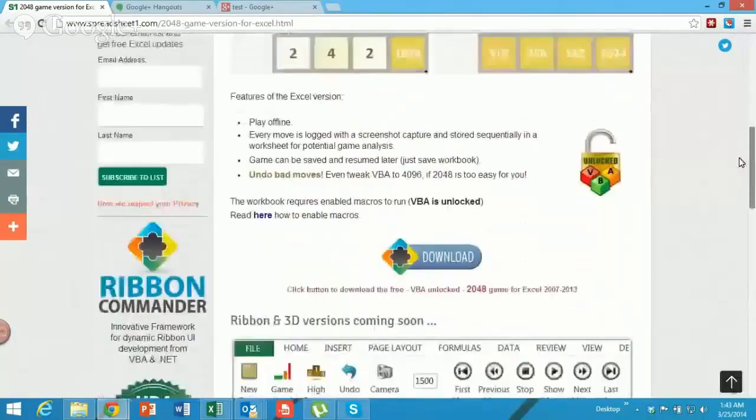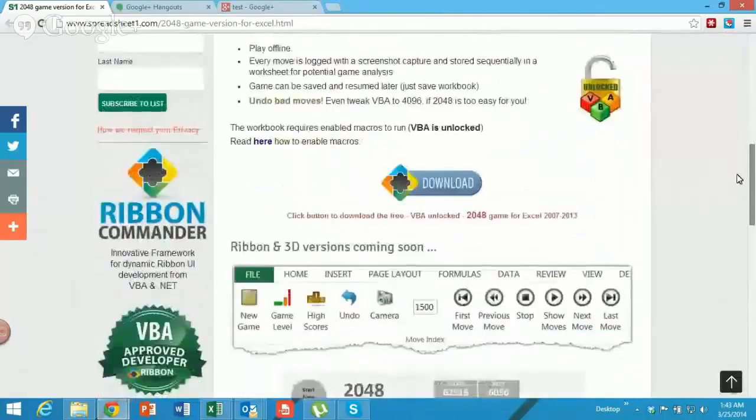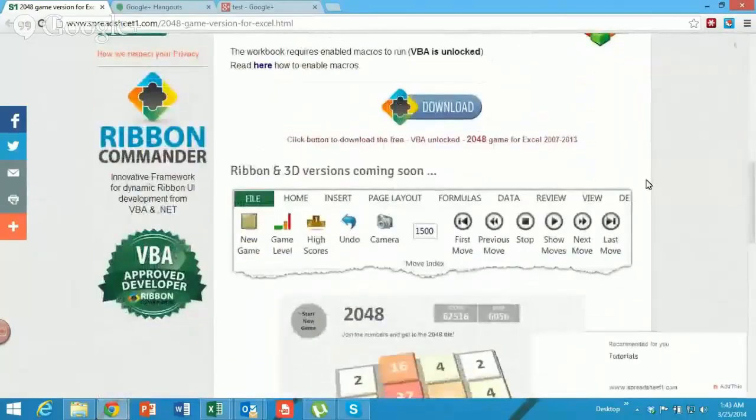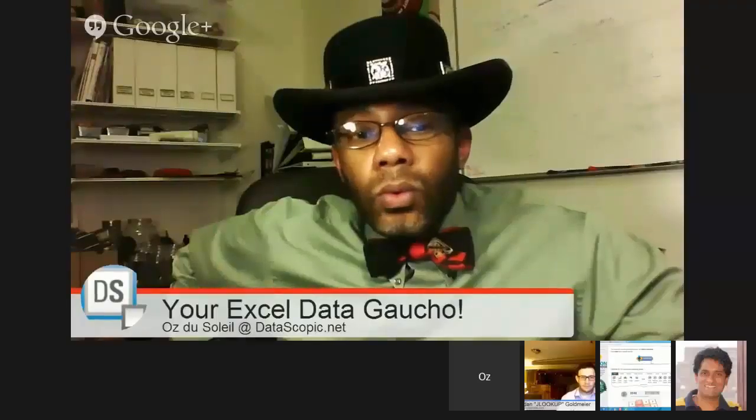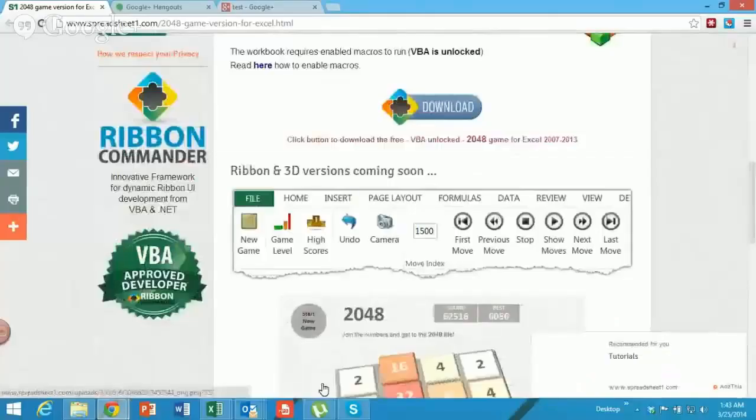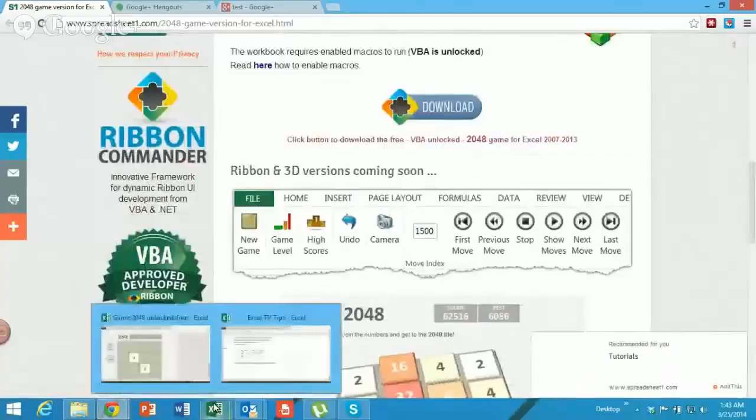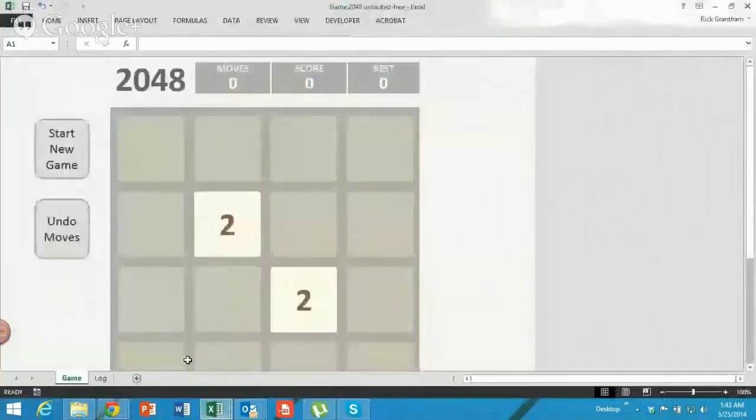This is a free download, right here. Once you download it, it looks like this.